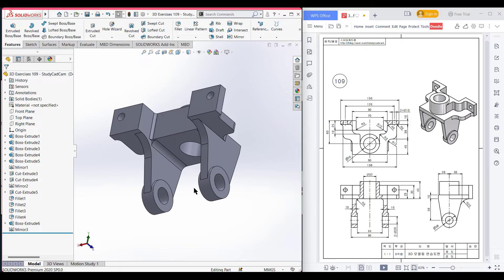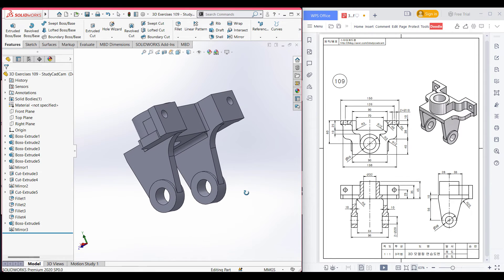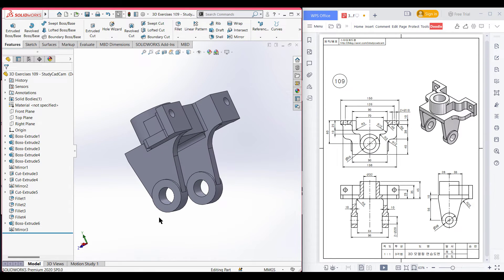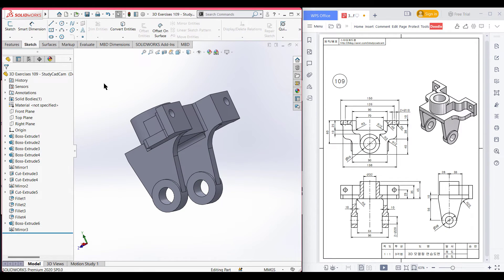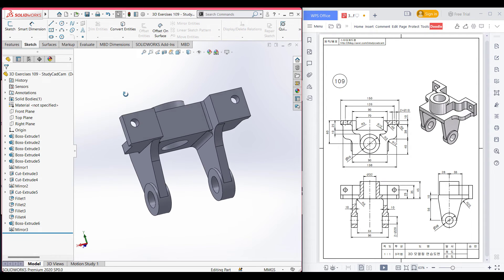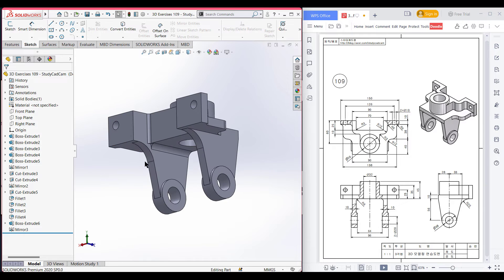Some of you may ask why I am using the manual sketch option to draw this fillet. Because sometimes when you are drawing multiple fillets, like this one, this one, and this one, which are all intersecting each other, sometimes you will get some errors. So sometimes you need to draw the fillet manually as well.